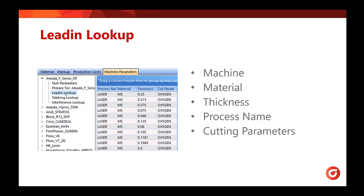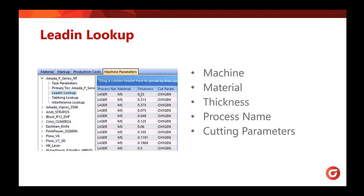The settings you can have saved within the lead-in lookup table is the machine, the material, the thickness, the process name, and the cutting parameters. So for this first line here, we would have lead-ins set for this Amada machine cutting with a laser with mild steel that is quarter inch thick using oxygen.